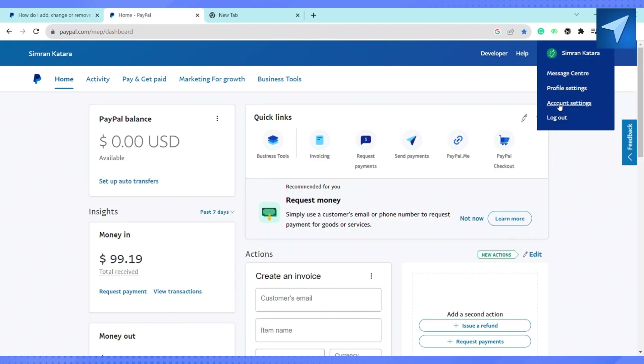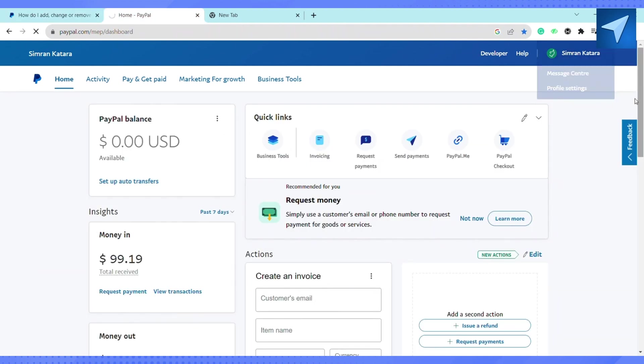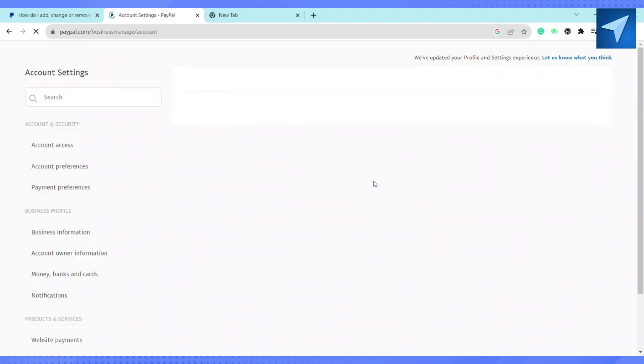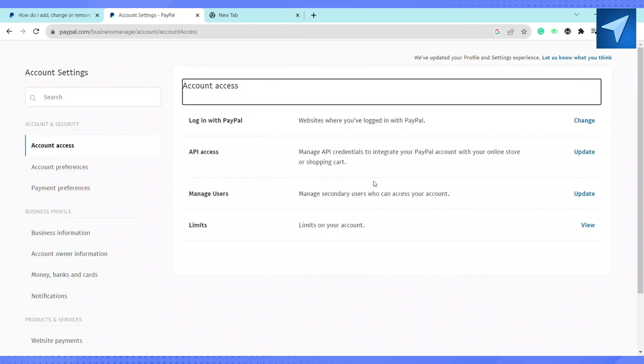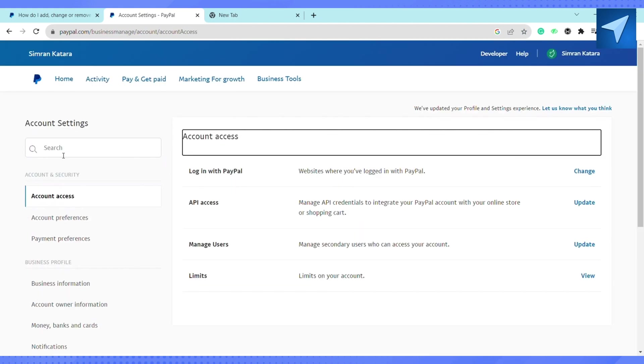First of all, just open your PayPal home screen and log into your account. After that, just click on the profile icon at the top right corner of the screen and then go to account settings under the drop-down menu.